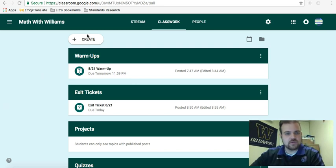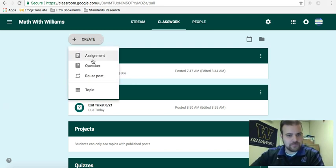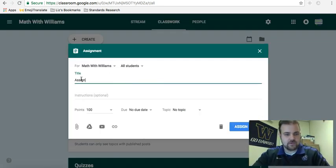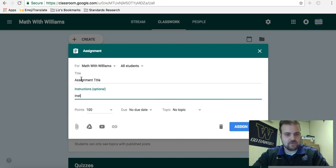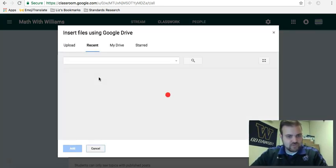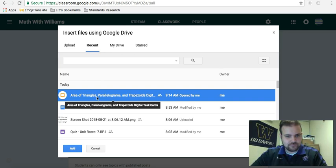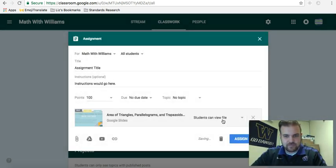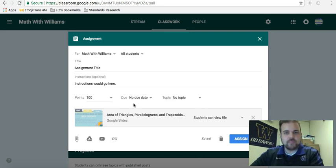So when you're creating an assignment, I'll just create a new one right now. This is where the assignment title would go, instructions would go here, and you always have these options down here. I'll just assign digital task cards so I have something there. The important piece of this video is the points part.